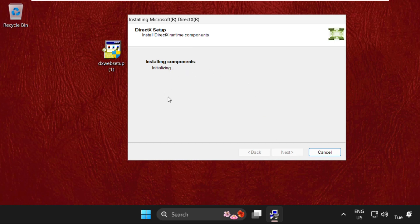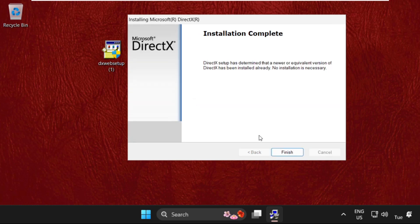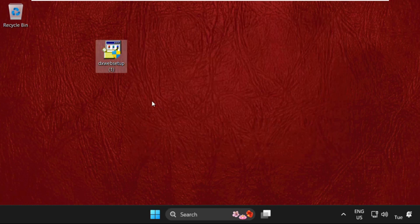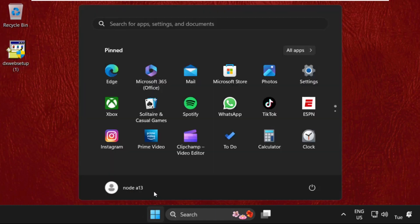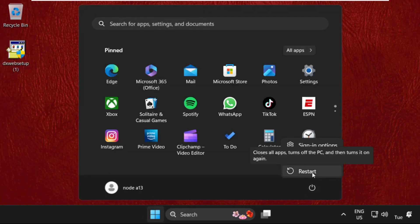Once done, click on Finish and simply restart your system and your problem will be solved. That's it guys, you are good to go.